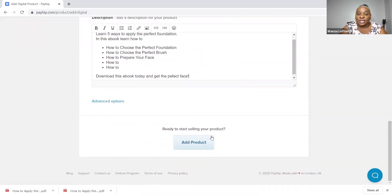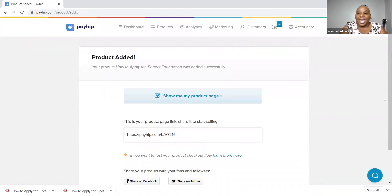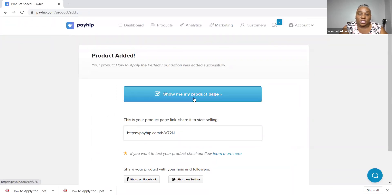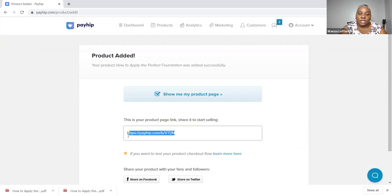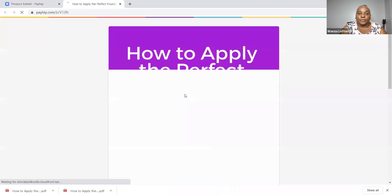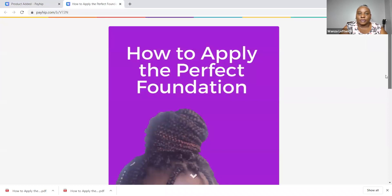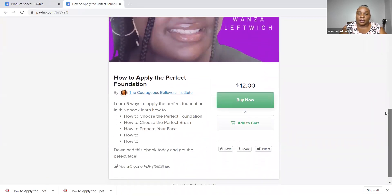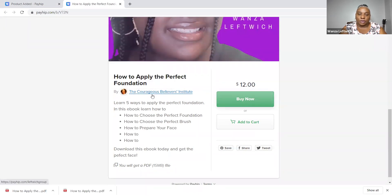It says 'Ready to start selling your product' — click Add Product. You will have a product page. This right here is your product link, which you can copy and use to advertise. Let's go to the product page. I actually just added this to my store — I think I might really have to write this ebook! Just kidding, we can change the name; there's plenty out here for all of us. So this is your product page: How to Apply the Perfect Foundation, $12, by me, The Courageous Believer.